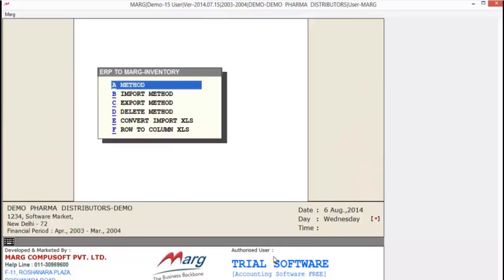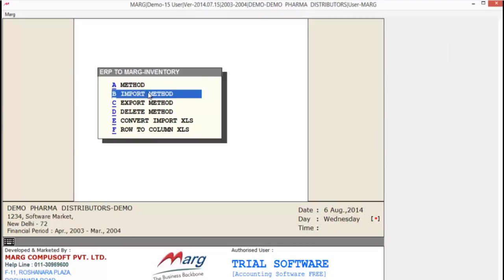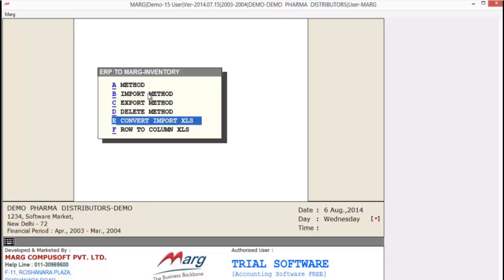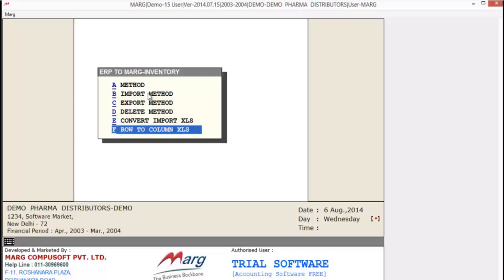As you select this, it brings up the ERP to Mark Inventory window. The first option is Method — if you want to create a new method or format, select Method. Next is Import Method — from here you can import an existing method. After this is Export Method, then Delete Method to delete an existing method. The next option is Convert Import XLS — by this you can convert a text file into an XLS file. And the last option is Row to Column.